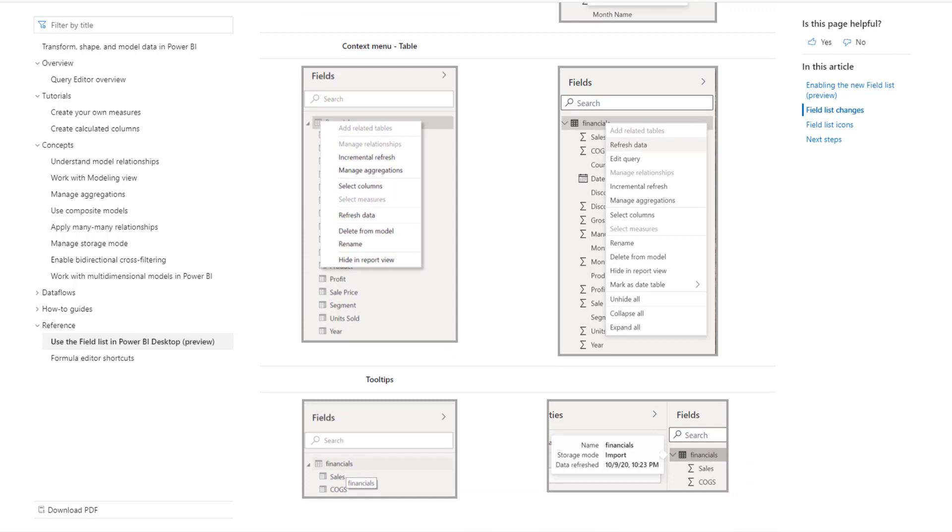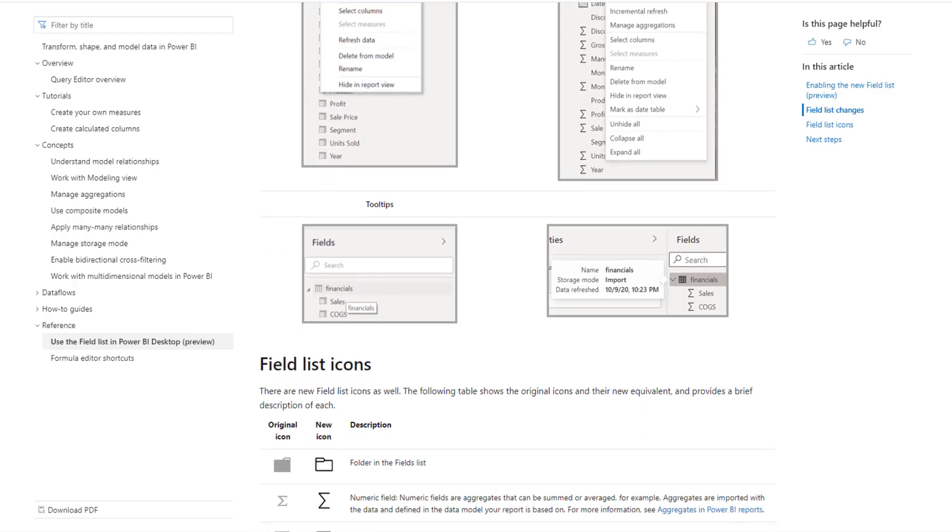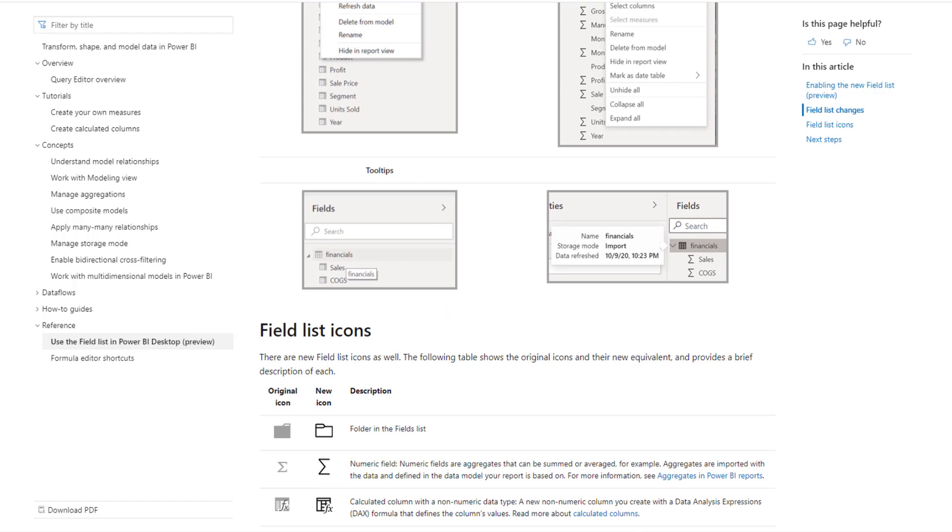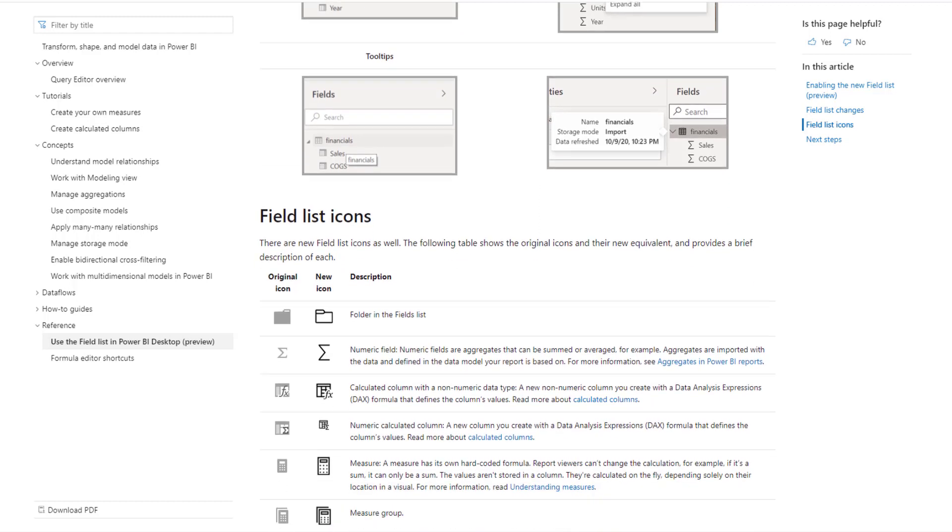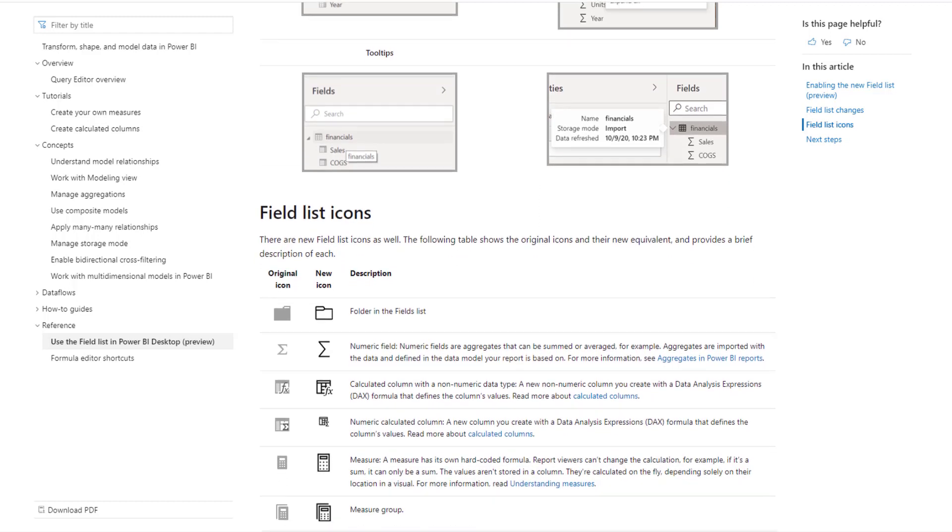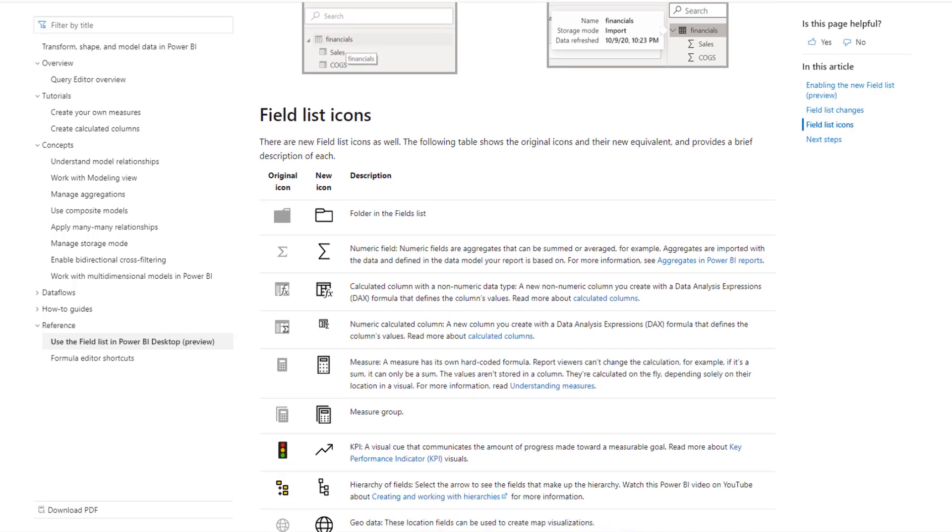And if we scroll down to the menu for the tables, you can see that they've added some different things, some functionality that you can use that you couldn't before. Also in the tooltips, if you just hovered over before like on Financials it would just give you the information or the name of the actual table, but here it tells you not only the name of the table but the storage mode, obviously if it was Import or Direct Query, and then obviously the last time that the data was refreshed for that particular table.